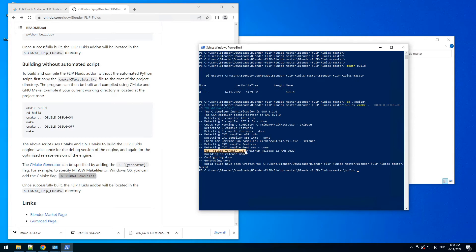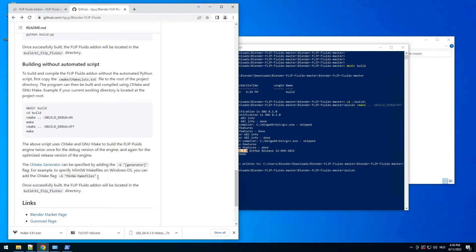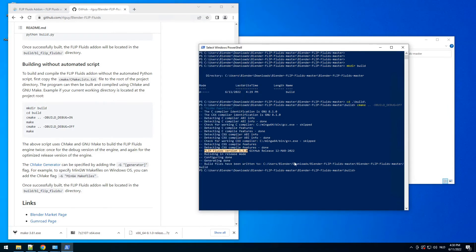It says here FLIP Fluid version 1.3.0, because version 1.4 isn't released yet on GitHub. I hope they will release it soon — all the steps are the same. I hope they release it very soon so we can build that version for Blender 3.2. Then last step: type make and press enter.